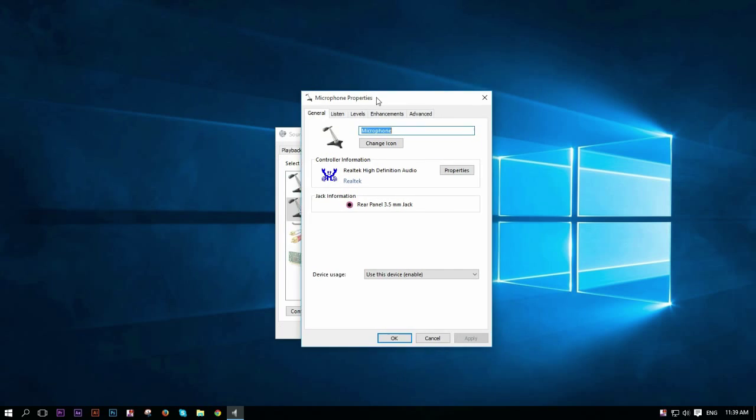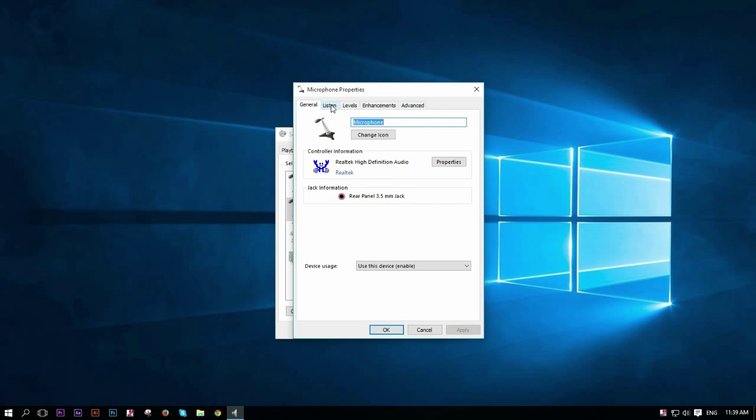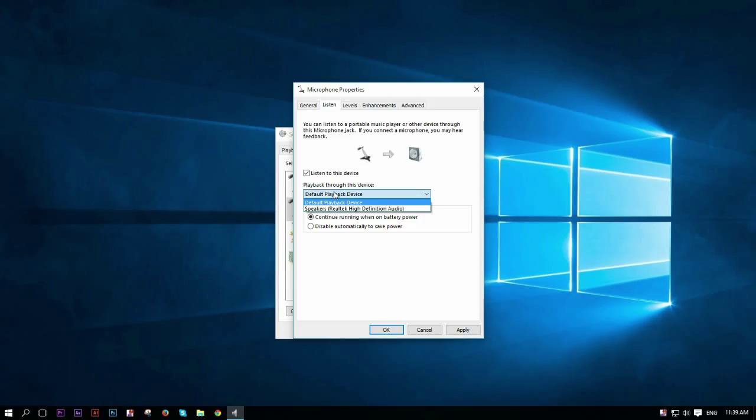And another tab will open. And here you have all these categories, and you want to go to listen. Here at listen, you want to check this box, which says listen to this device. And playback through this device, you want to choose your speakers. You might have like two speakers, I only have one. So it doesn't really matter, just default playback device will do.